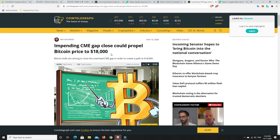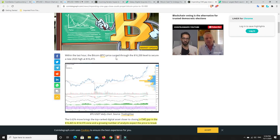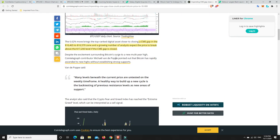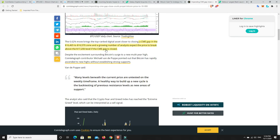But it says a CME gap in the $16,465 to $16,570 zone and a growing number of analysts expect the price to break above the $17,200 level if the CME gap is closed. This is what I'm thinking as well. I think if we can get above this $16,500 mark, we're going to jump up to the $17,000 mark.